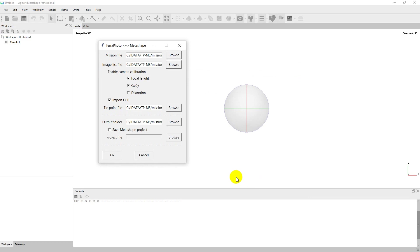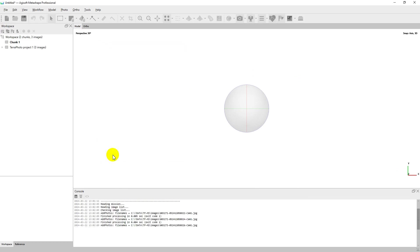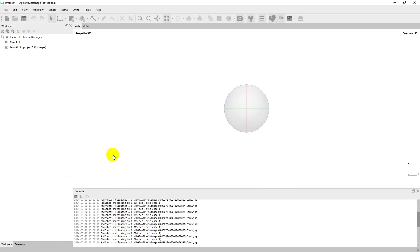And finally you can save Metashape project at the end if you need. Click OK and wait for the process to complete.